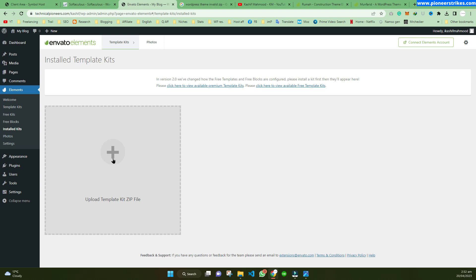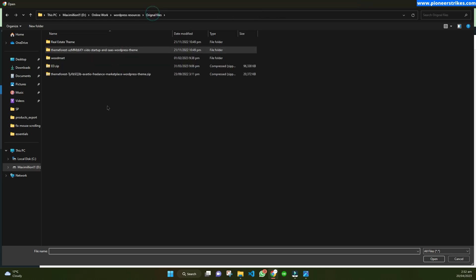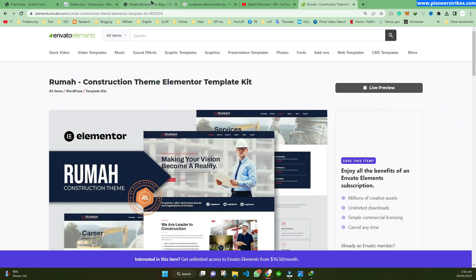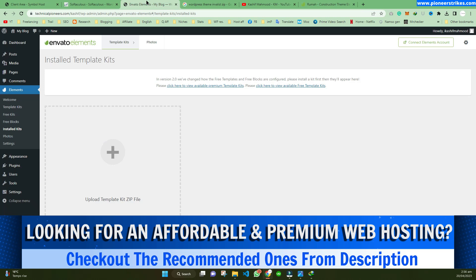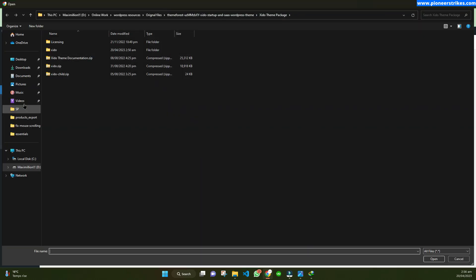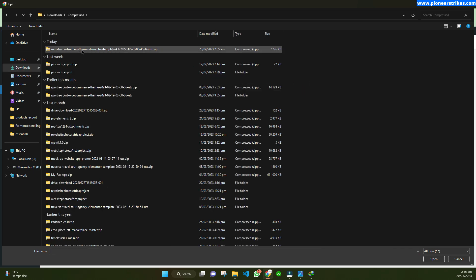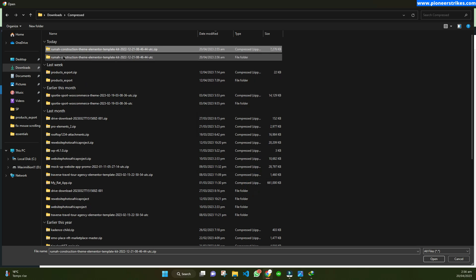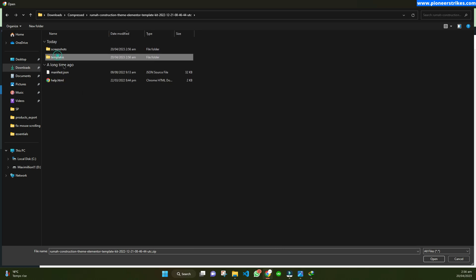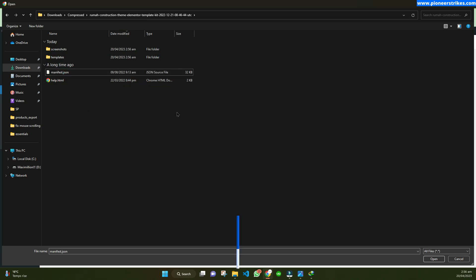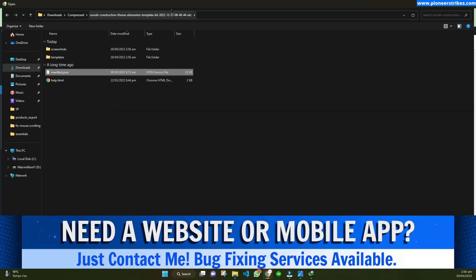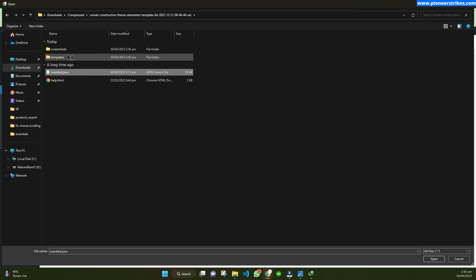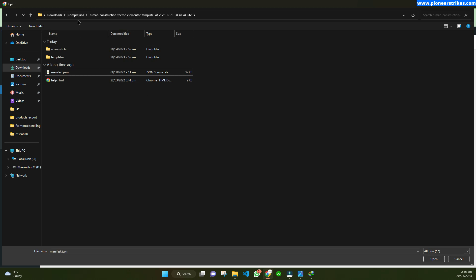This error also occurs sometimes when you are installing a valid template kit. That error is because of any extra file included in the template kit. For example, I have downloaded this template kit and I will show you how to install it using the Invento Elements plugin — go to Upload and select the template kit. Let's first extract the files: here you can see the templates folder and the manifest.json file.